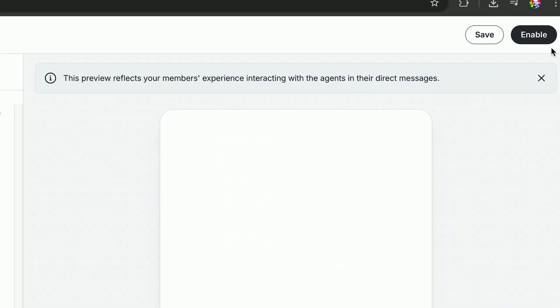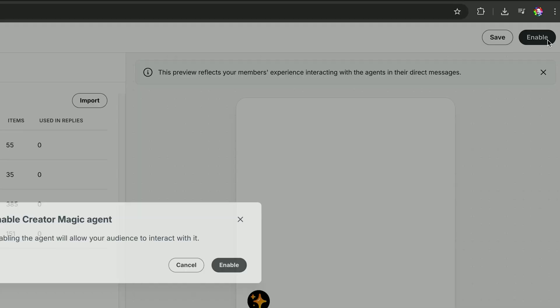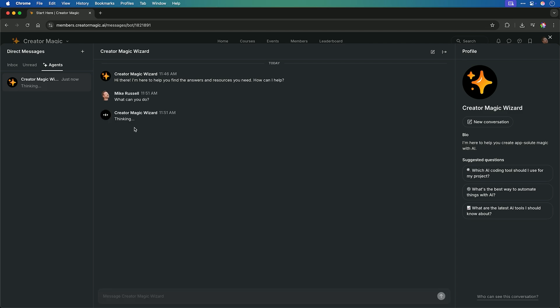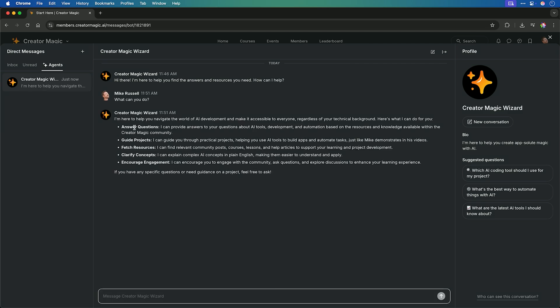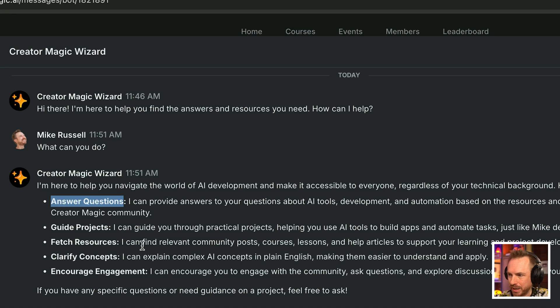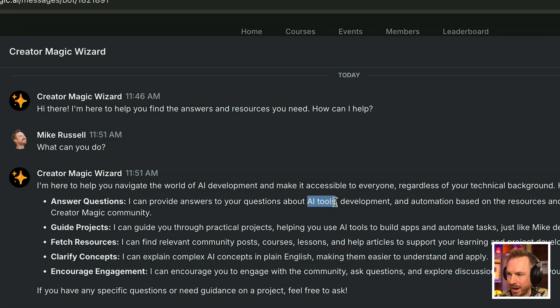But now we'll save and launch this agent and I can go straight into my direct messages and start to have a chat with it. What can you do? And here you can see I've been answered. It can answer questions, guide projects, fetch resources, and all along the way, it's using the AI context of my community to answer the question.